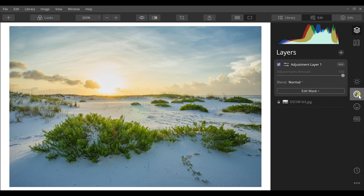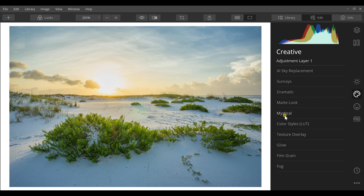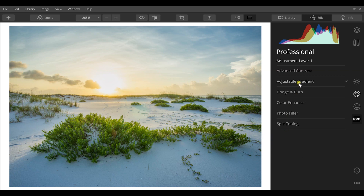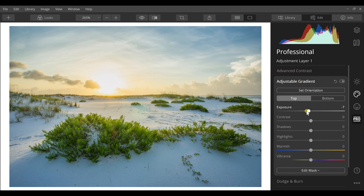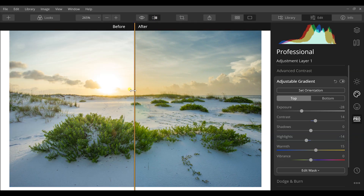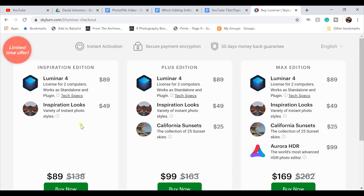For single-image editing, I'll usually choose Luminar over Lightroom. A pro is that it does have layers — you can create a new adjustment layer to work non-destructively. For example, I can add a mystical haze effect on one layer, then on another use the adjustable gradient to darken the sky, decrease highlights, and add a warm glow. The before and after shows a dramatic, professional-looking improvement.